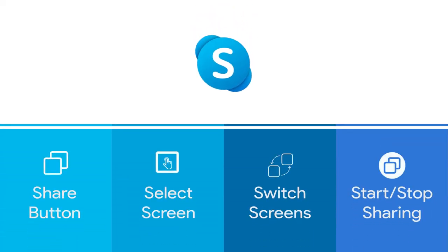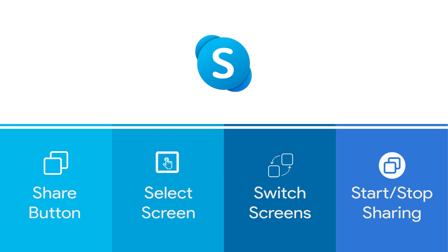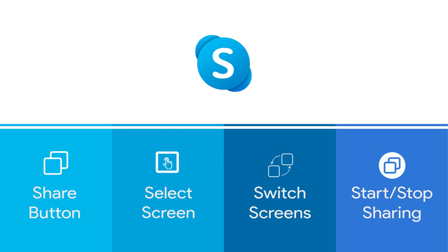Step 1: Locating the Share Screen button. Step 2: Selecting the screen or window to share. Step 3: Switch between screens and windows. And finally, Step 4: Start and stop sharing.